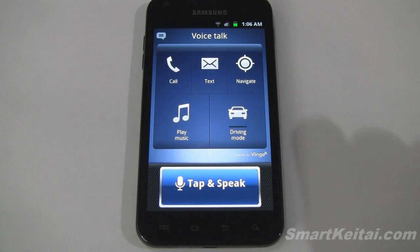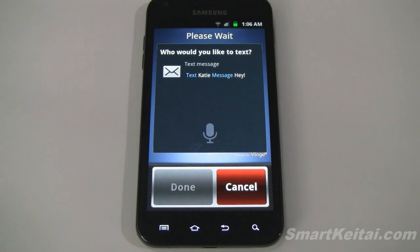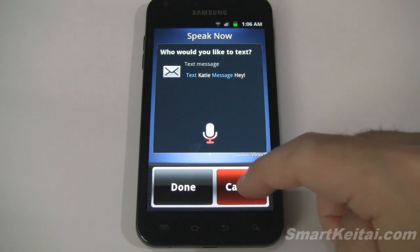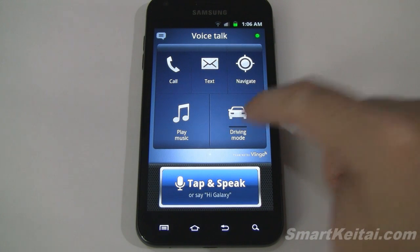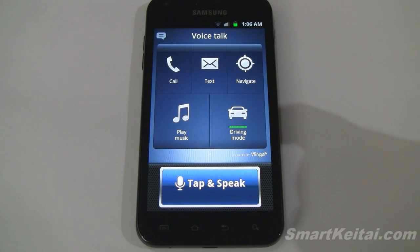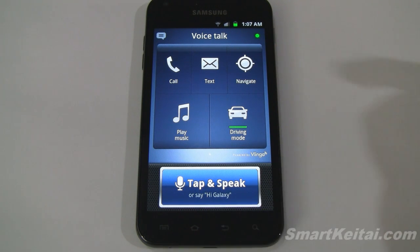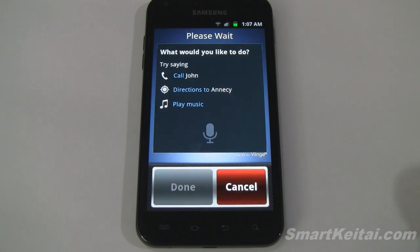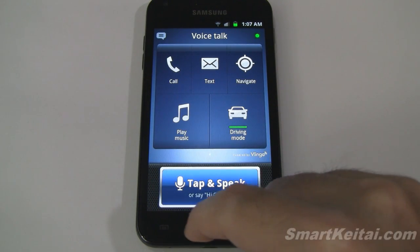Now let's go into Voice Talk — a different setup more geared for accessing your device using your voice while driving. You can do calls, texts, navigation, play music. If you tap driving mode, new notifications will be read back to you, which is super convenient for hands-free driving. You can also activate it without tapping — just say the magic code word: 'Hi Galaxy' — 'What would you like to do?' — and then you just say what you want.